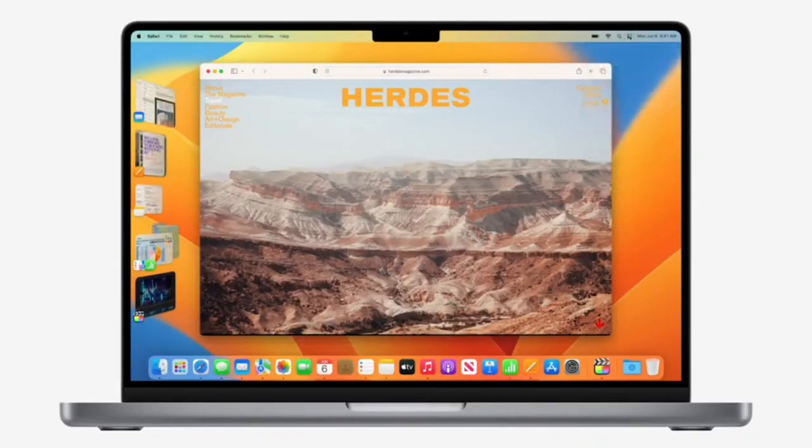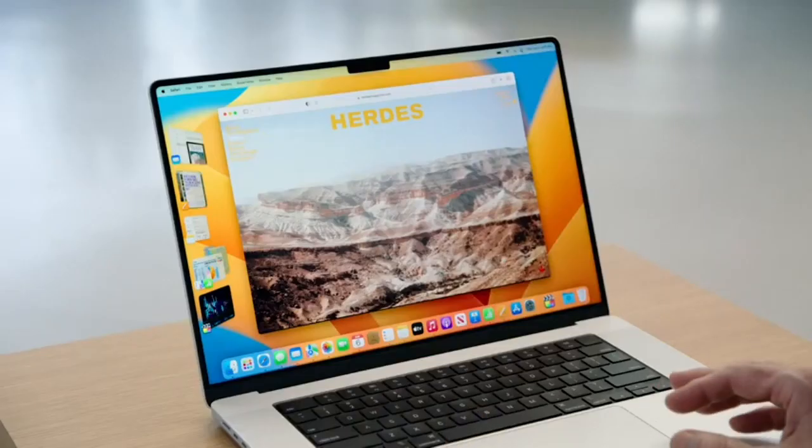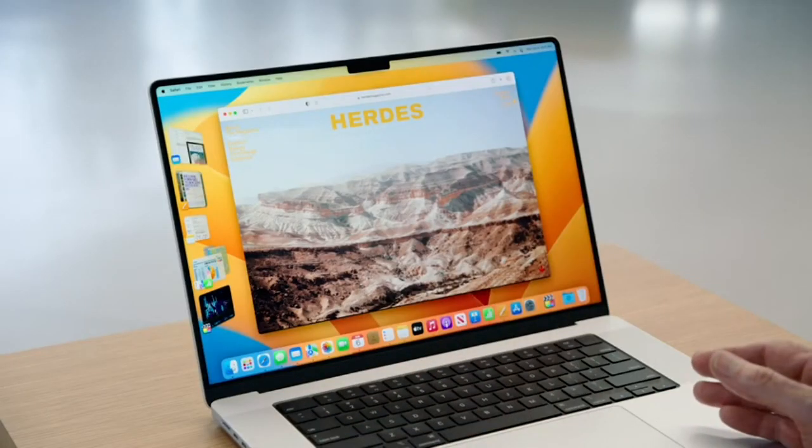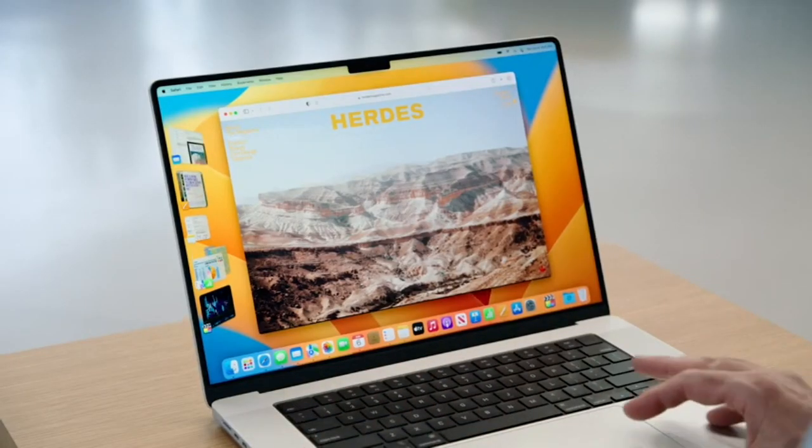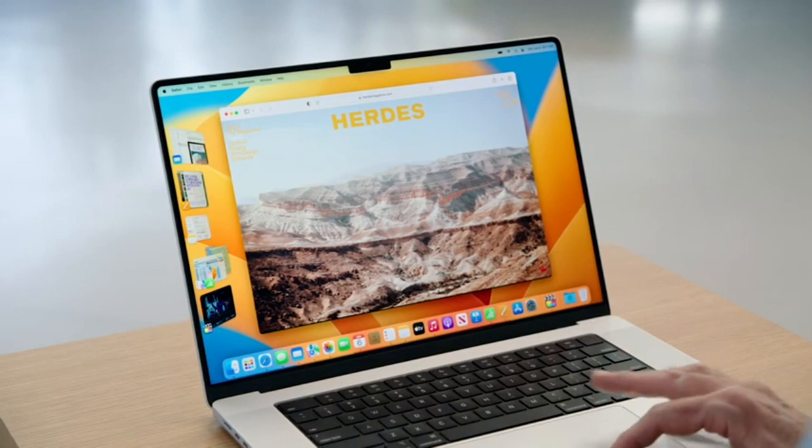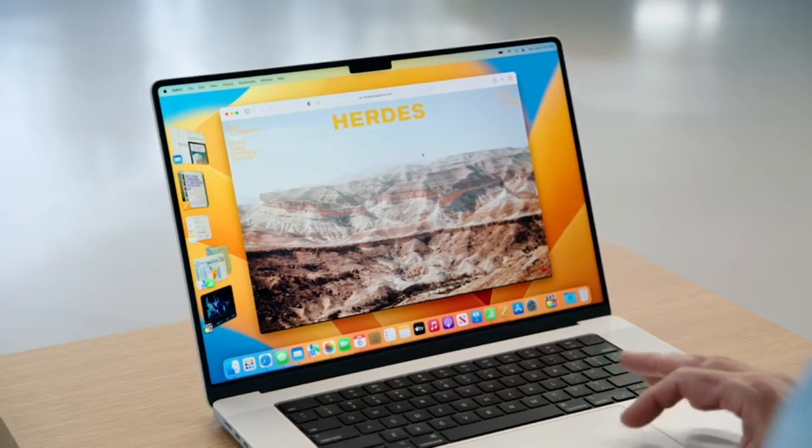As you see, it automatically arranges all my windows for me off to the side and puts the app I'm currently working with front and center.